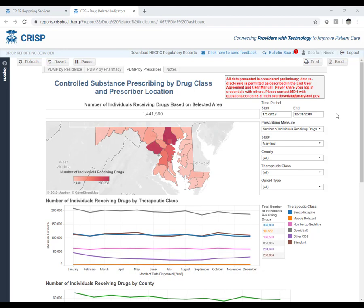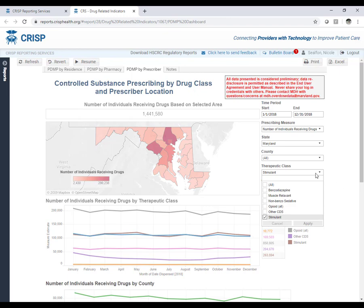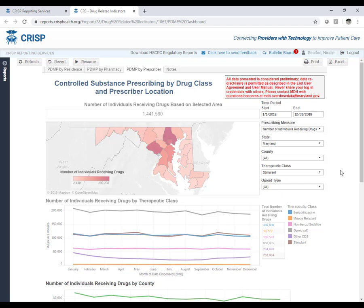To filter by therapeutic class, hit the pause button, then select the down arrow in the dropdown window. All controlled dangerous substances are displayed by default. To select a specific drug, deselect all, select the desired class such as stimulants, and hit Apply or press Enter. Close the dropdown by selecting the down arrow again. To restore all therapeutic classes, open the dropdown and select All, or hover above the dropdown until you see a funnel icon and click it — this saves a few clicks and the dropdown will display All.